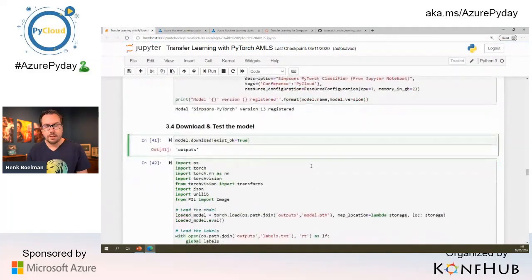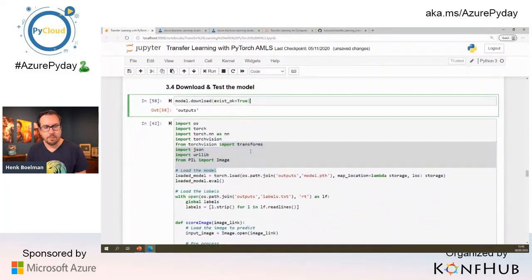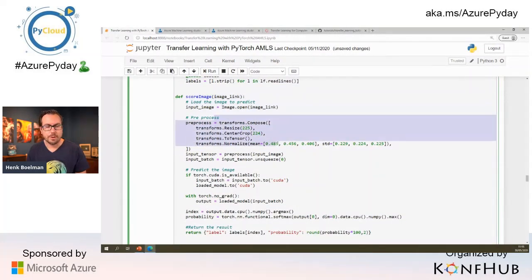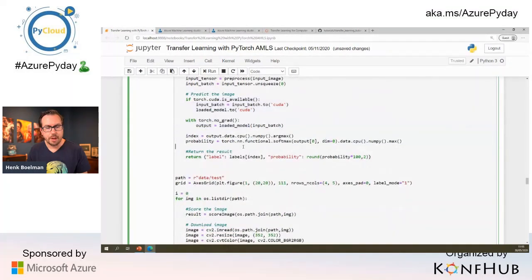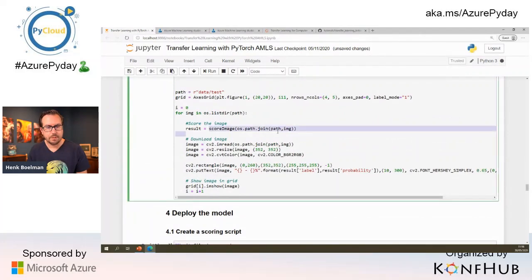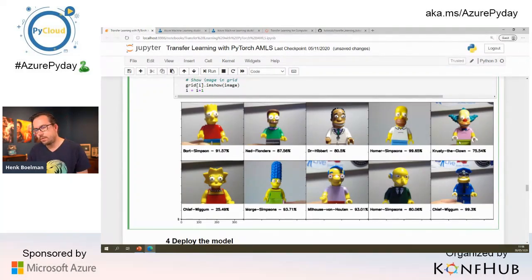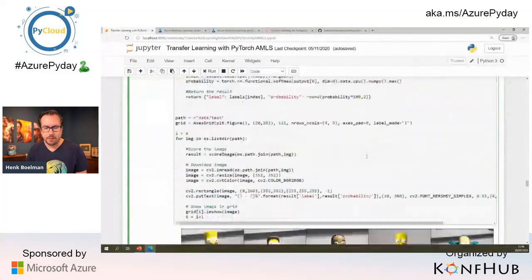Let's see if this model is actually doing something. I have a small inference script that downloads and loads the model, loads the labels, does image preprocessing, checks for a GPU, runs inference, and outputs results in a nice metric. The model wasn't trained for many rounds, but for Bart it's doing well, also for Marge, Lisa — though for some characters it could use more training.